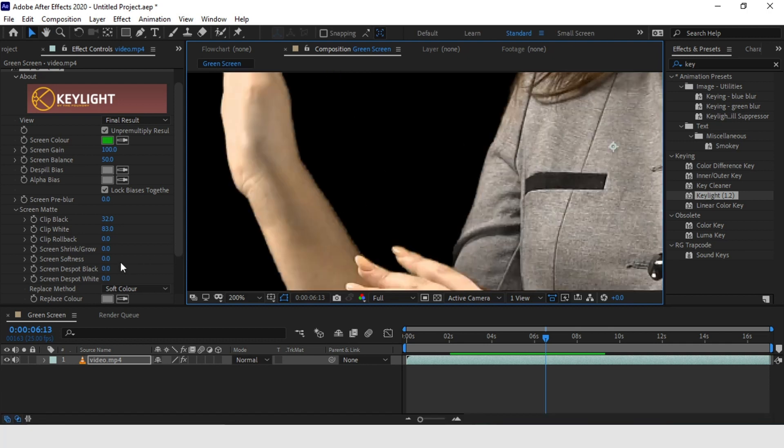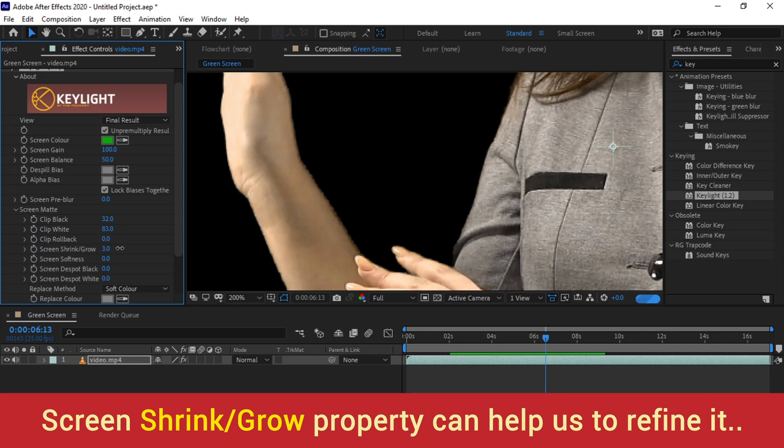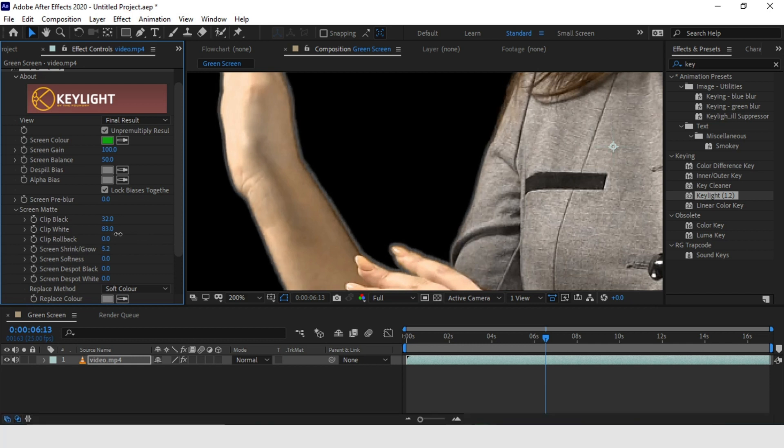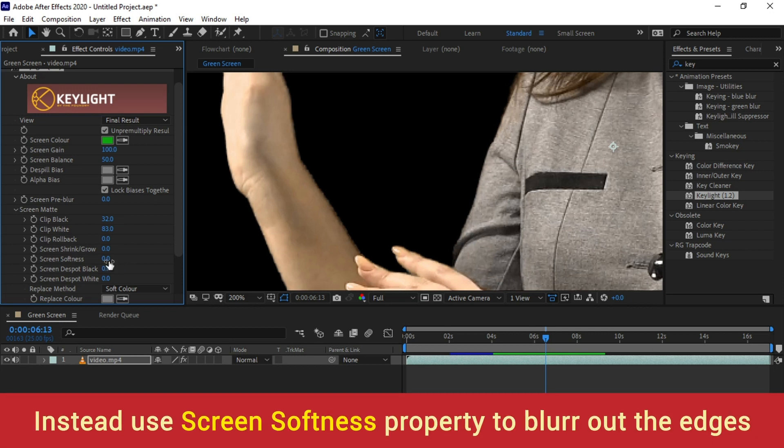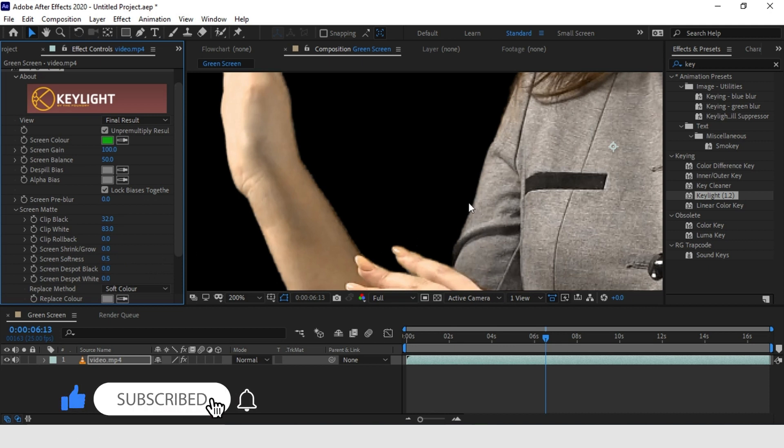This is because we have very strong values of Clip Black and White properties. So in order to soften out that, what we can do is we can play with the Screen Shrink and Grow property. I think I will leave the Screen Shrink and Grow property to zero, but I will increase the Screen softness here. This will blur out the edges between your foreground and your background. It will make it look more organic. Just a little bit of it, let's say 0.3 to soften the edges.